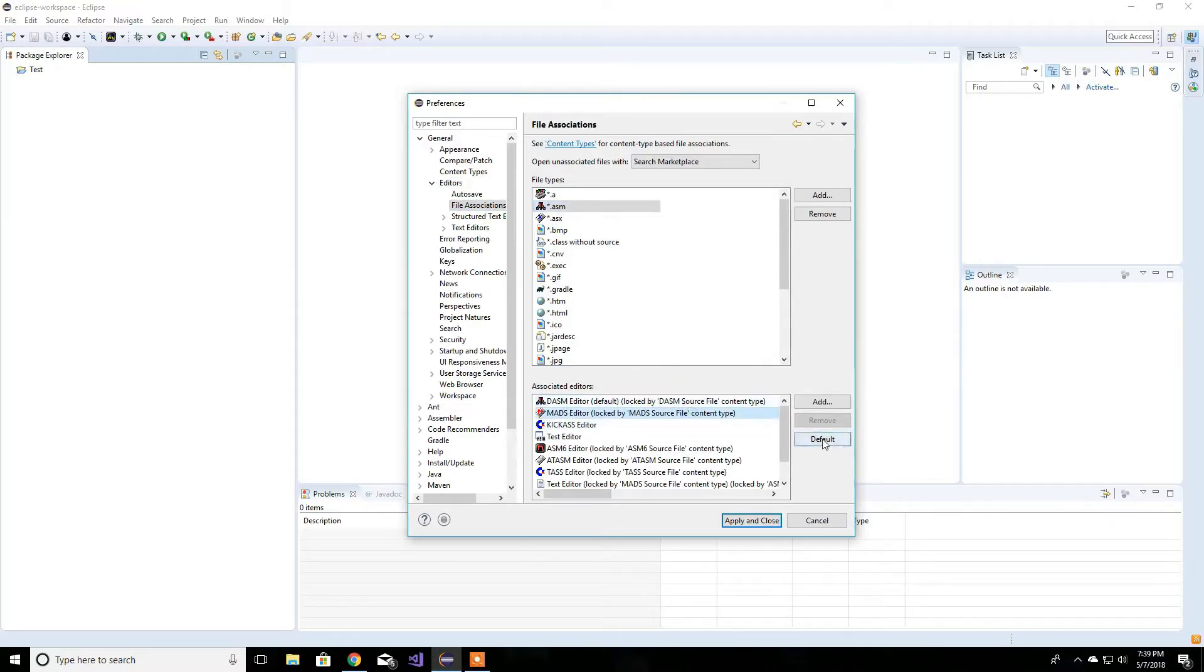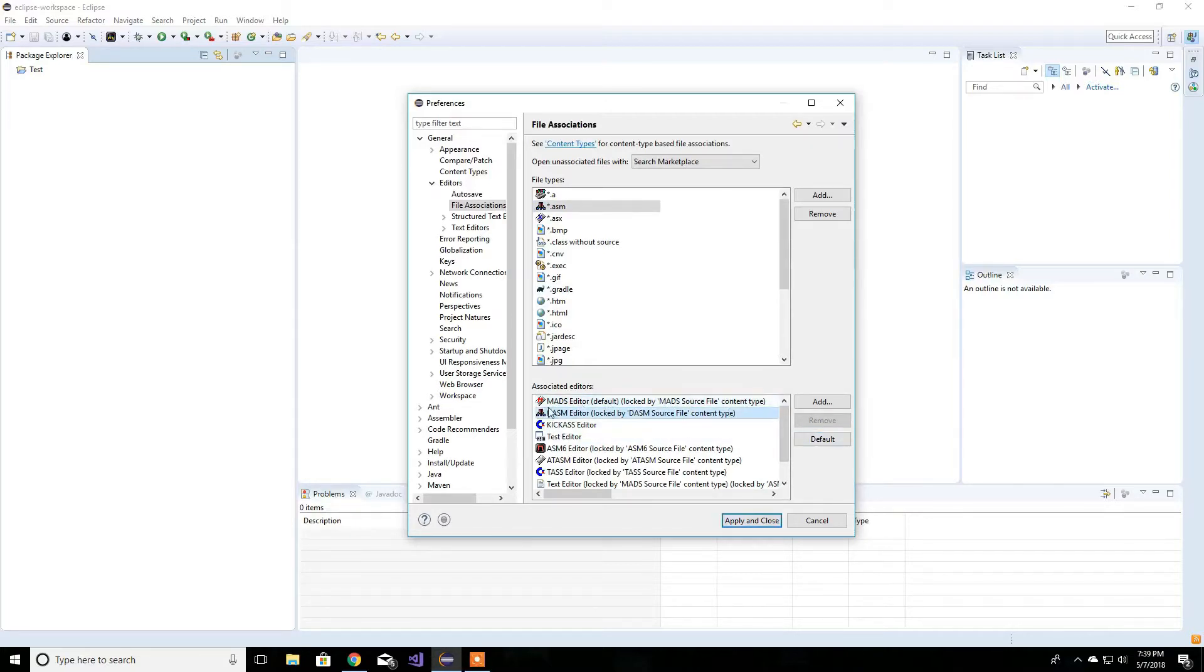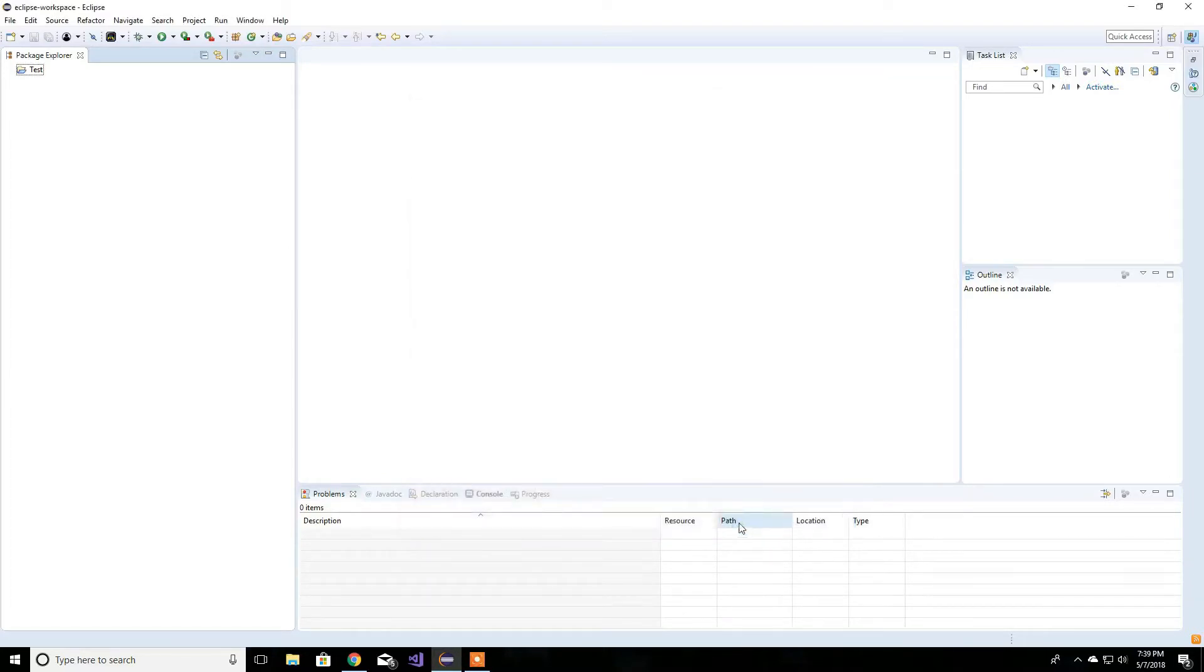Make sure that this is a default. This one wasn't default before and I was getting errors. So make sure you have the .asm default. Apply and close.